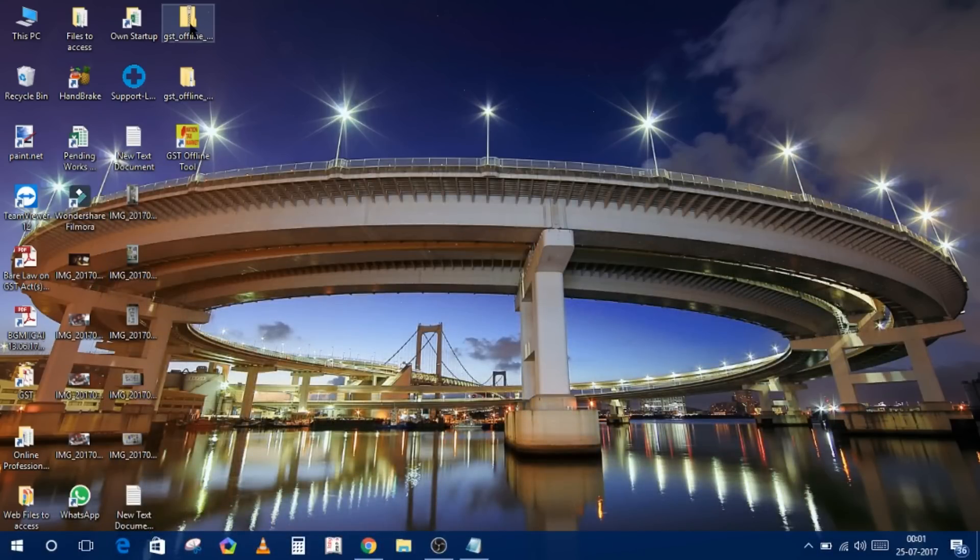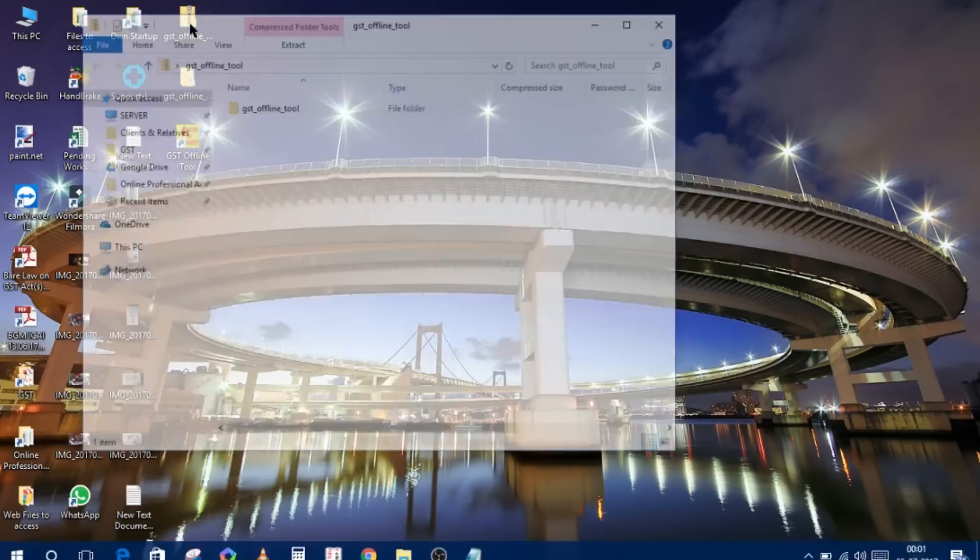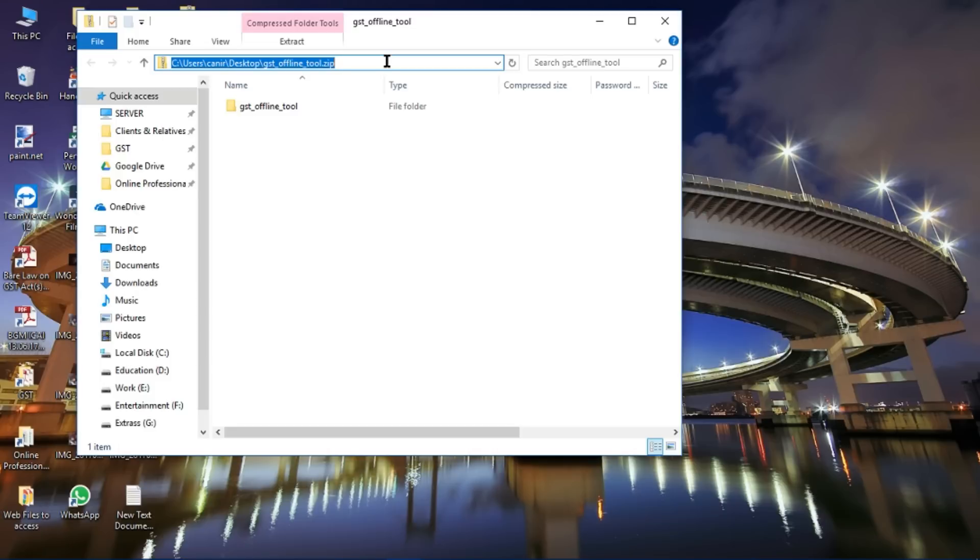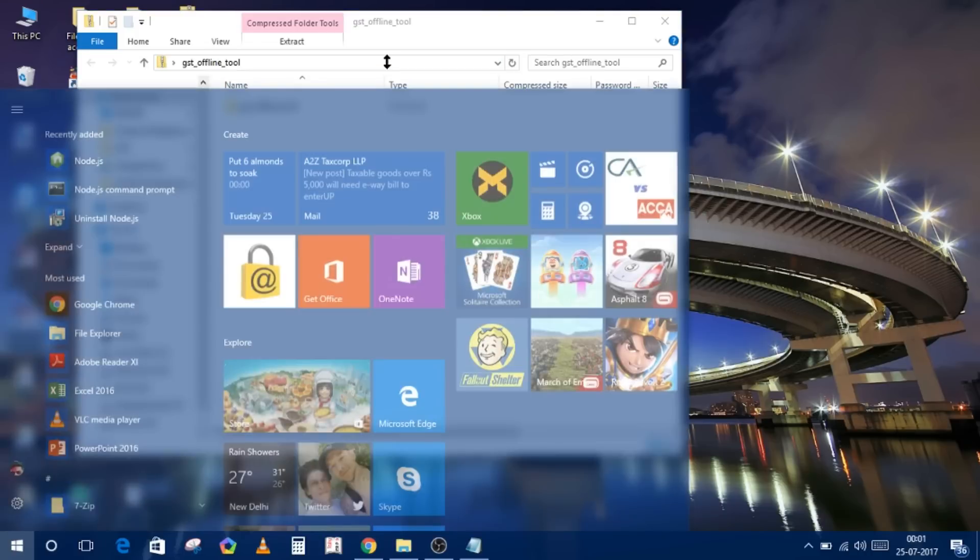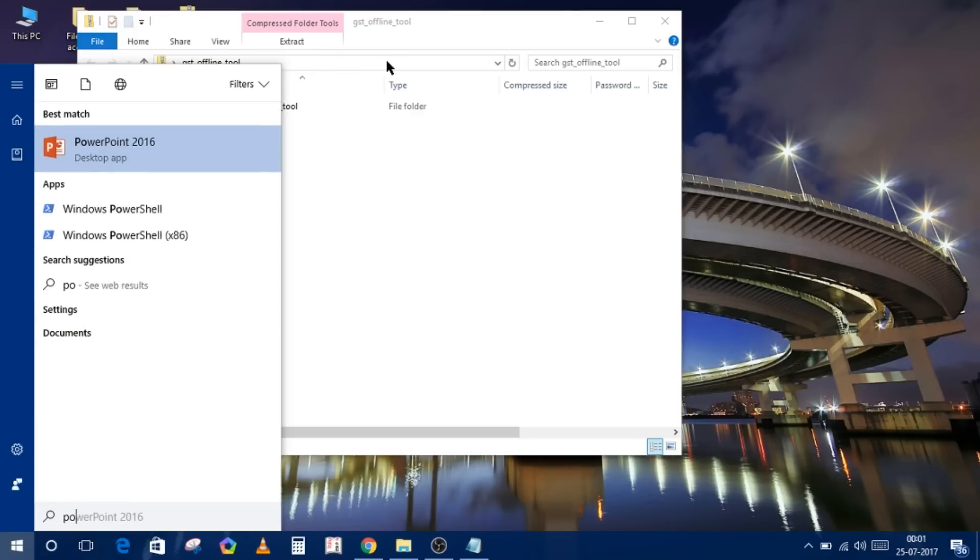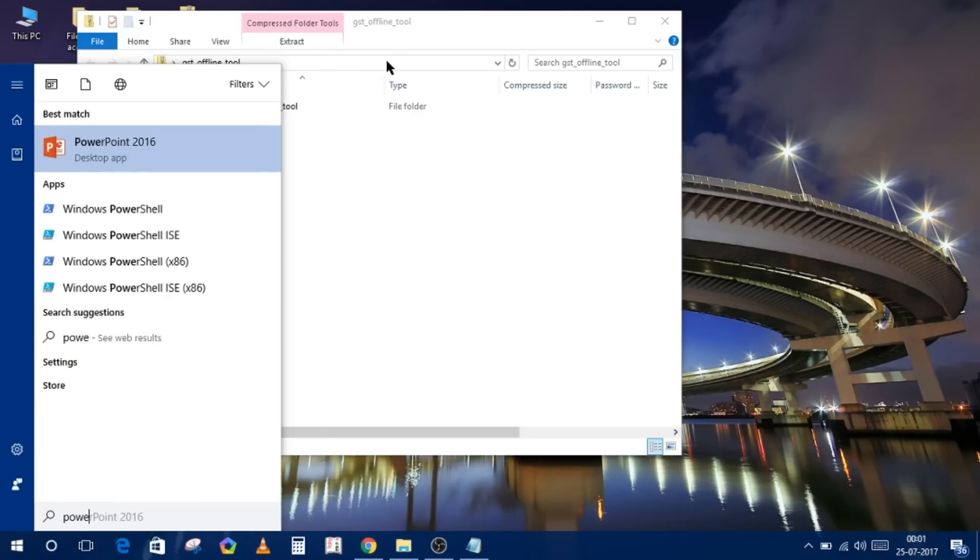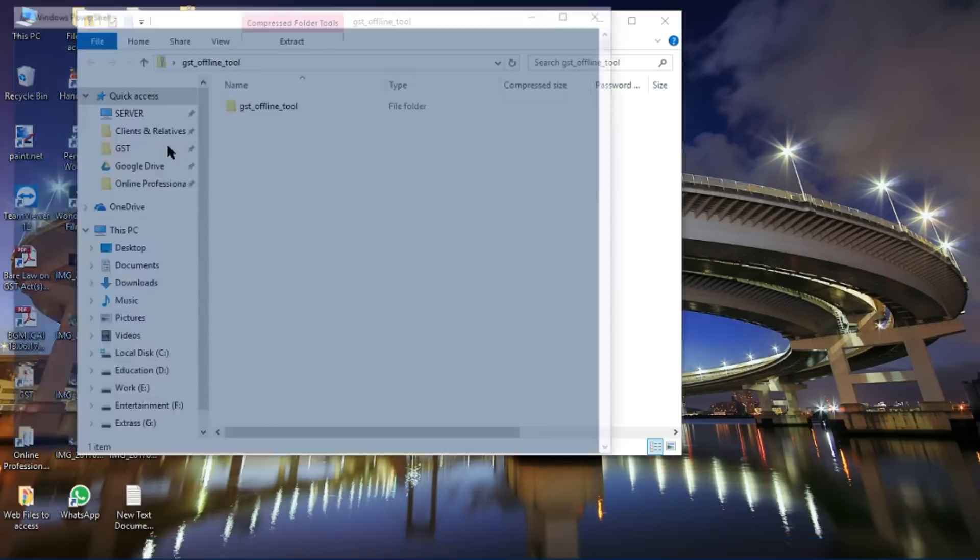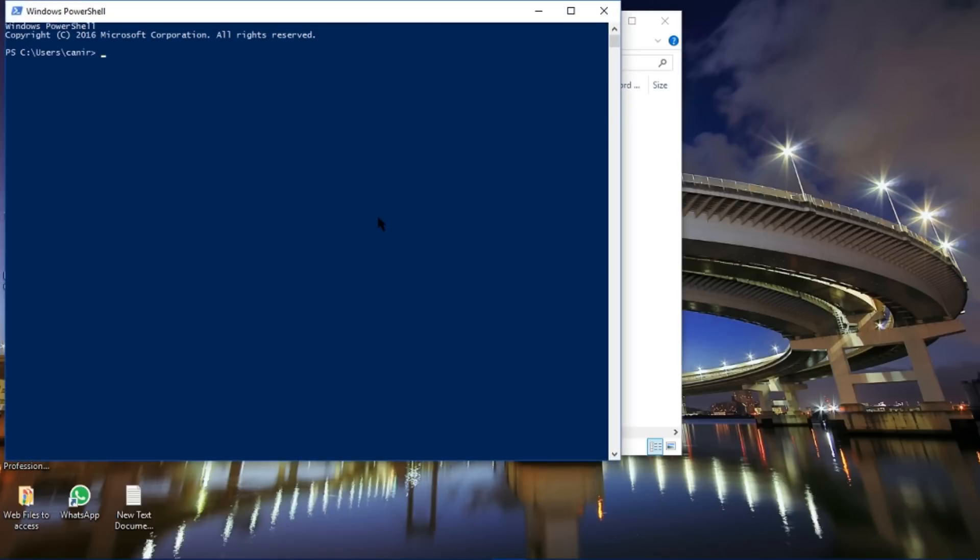You just have to double click and you can access the file and copy the file path. Now run PowerShell. Search the PowerShell. Now type here...